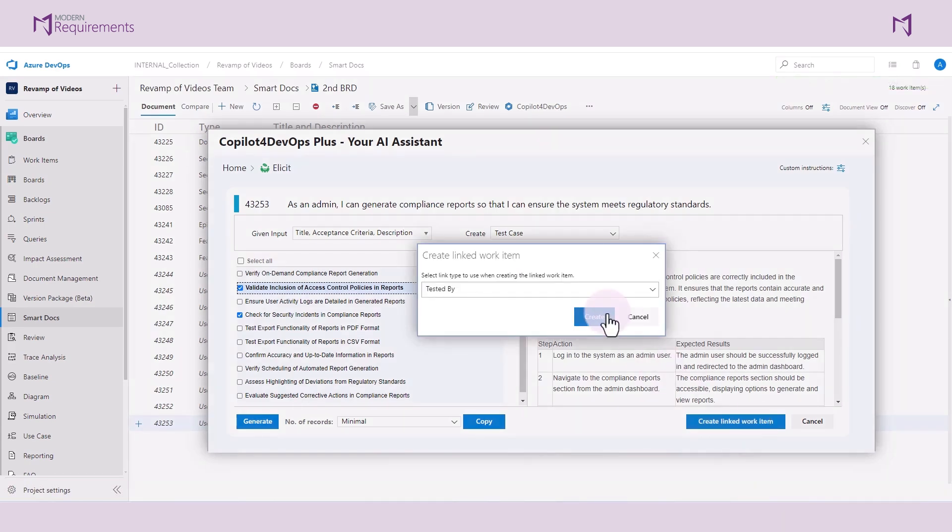In this case, I will go ahead and create a linked work item. And you see by default, when creating test cases, the tested by link type is selected.